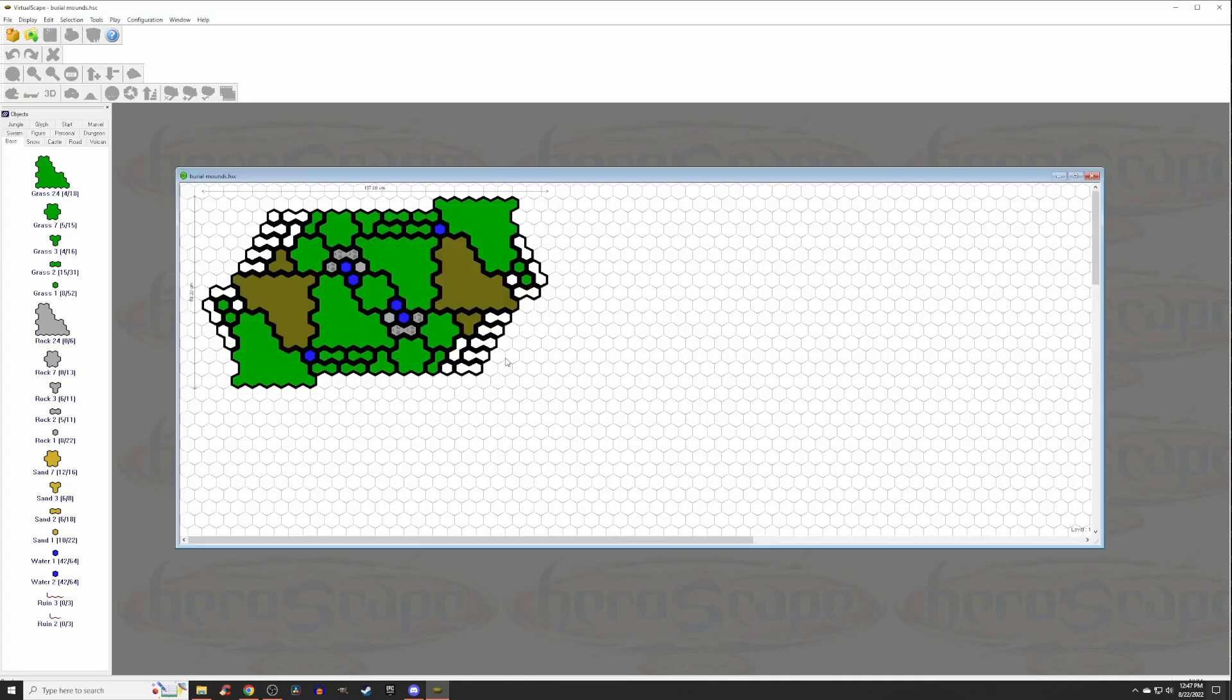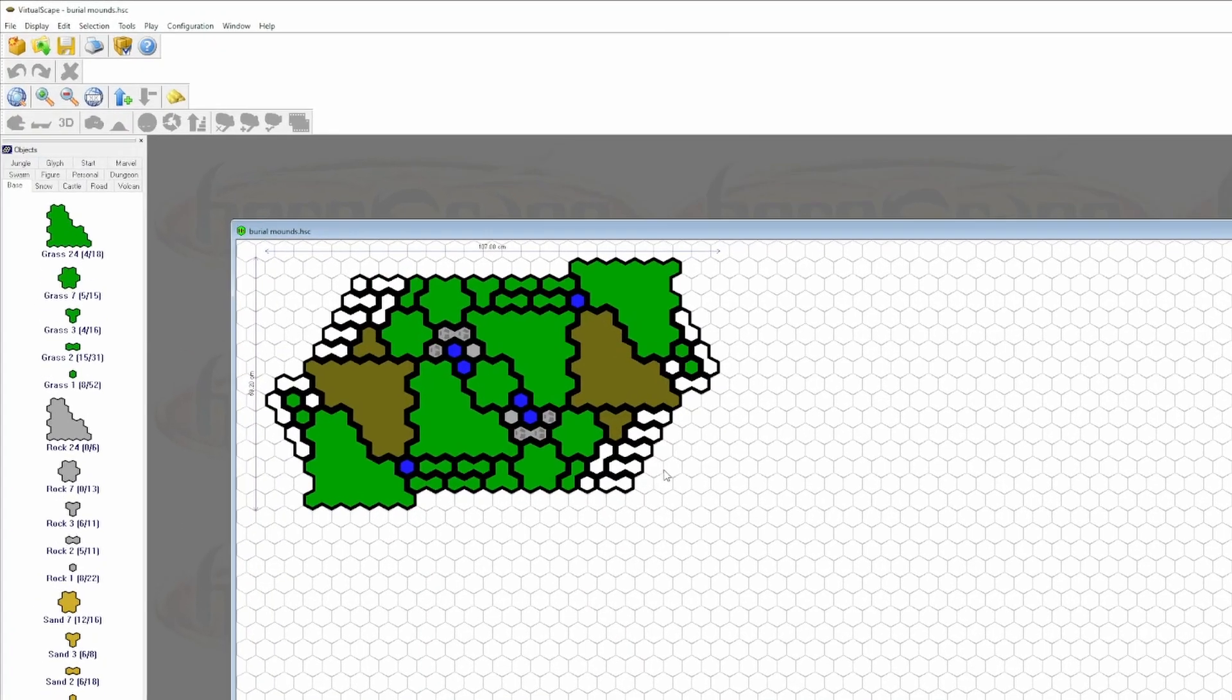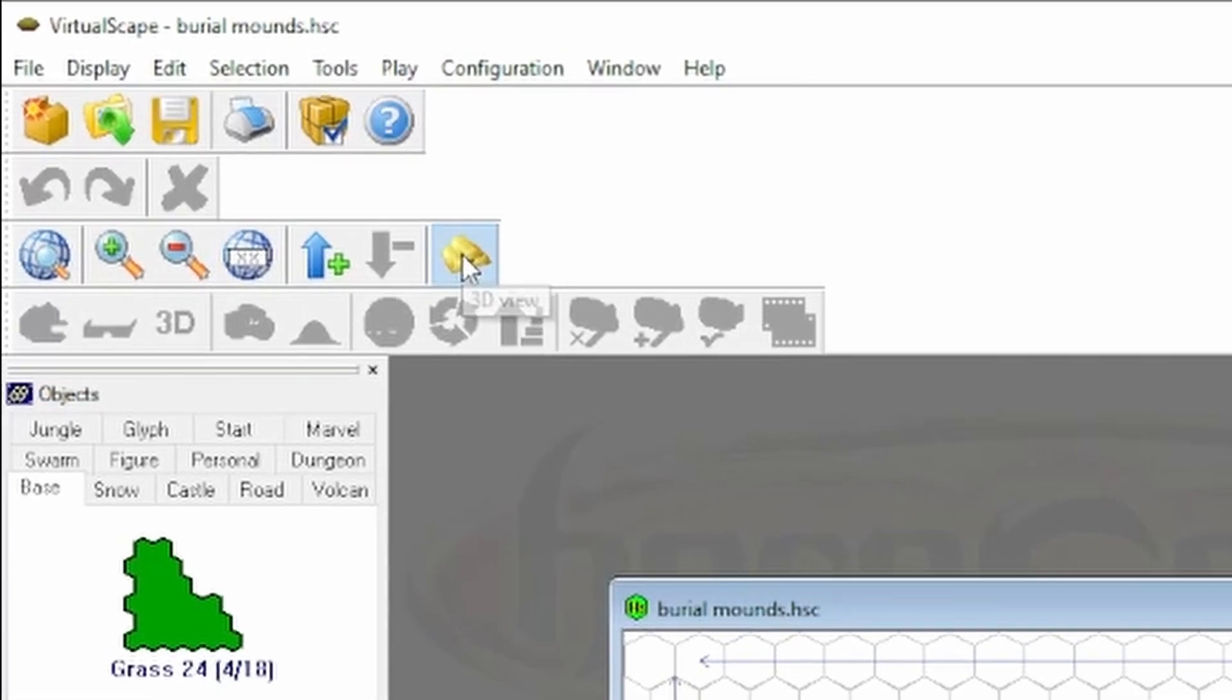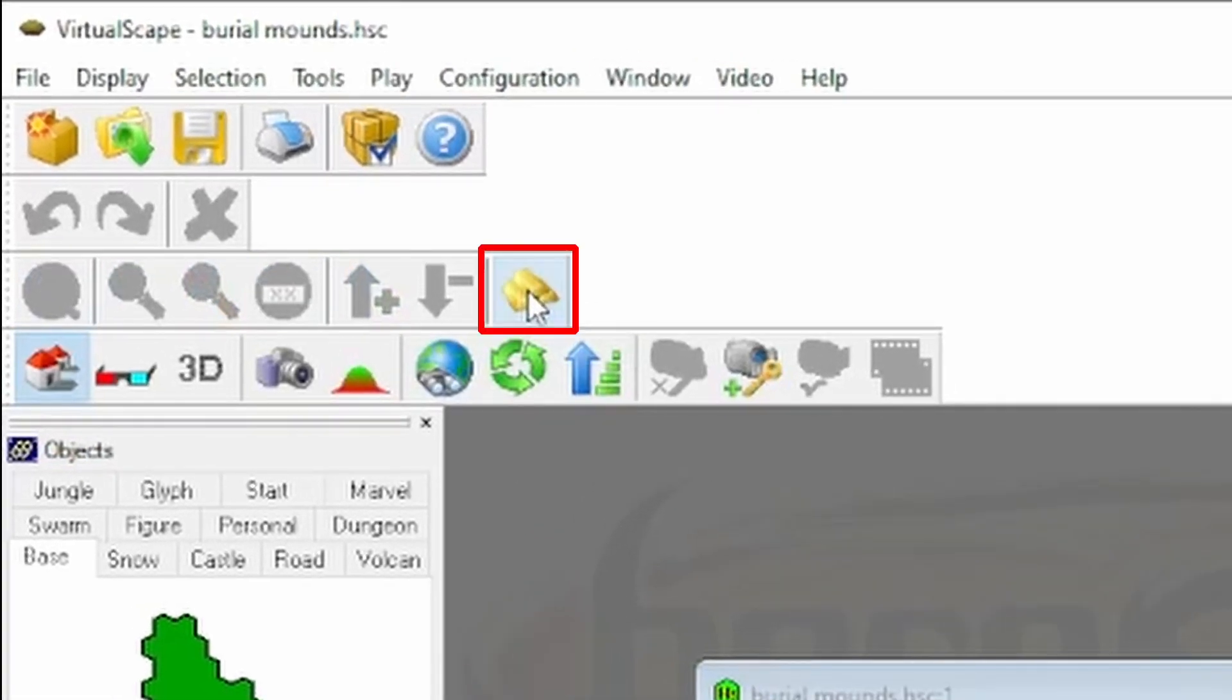And the first step is go into 3D mode. Now, the 3D mode looks like three gold bars, and you want to click on that.